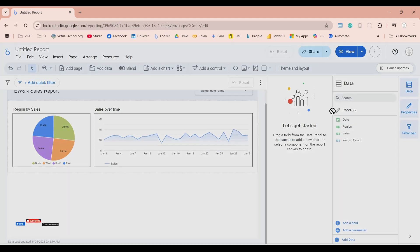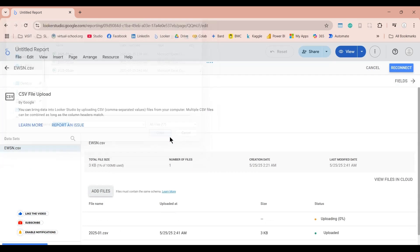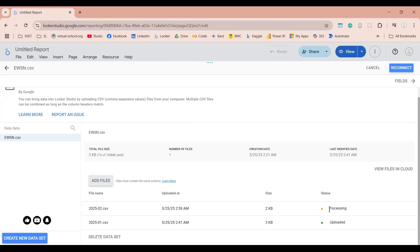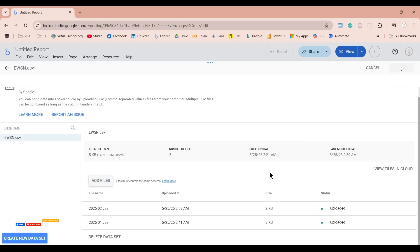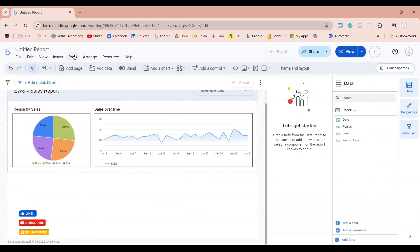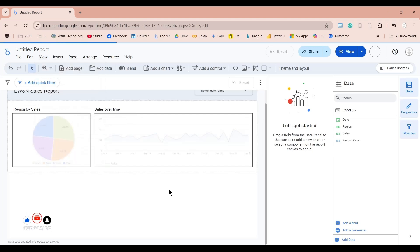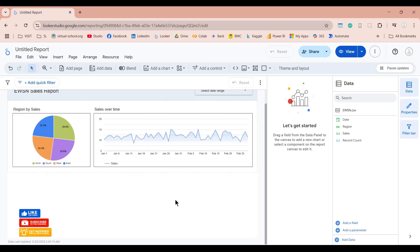Let's get back to our dataset and upload our February data by uploading the next CSV file. Let's wait for the process to finish. Now you can click on the Reconnect button, which will add any new columns and change the configuration — but keep in mind that can break your report, so always follow the same structure in your CSV files. Let's click Reconnect, and as you can see there is no change. Let's click Continue, then Done, and now let's click Refresh Data. As you can see, we now have February data as well.